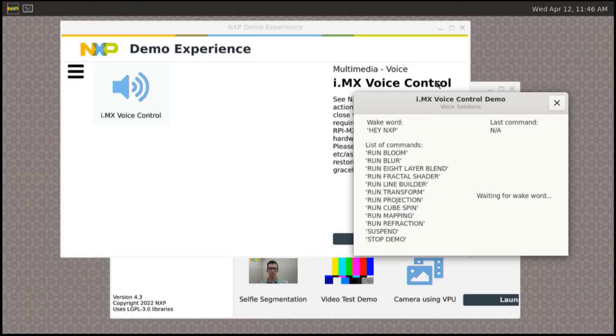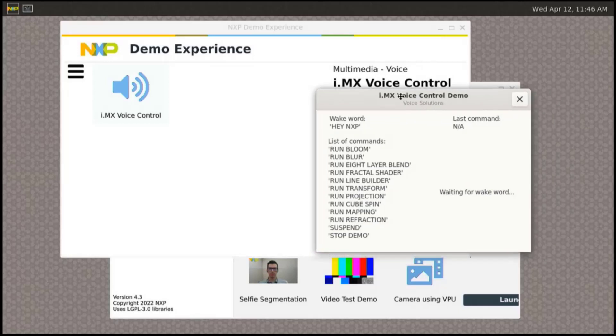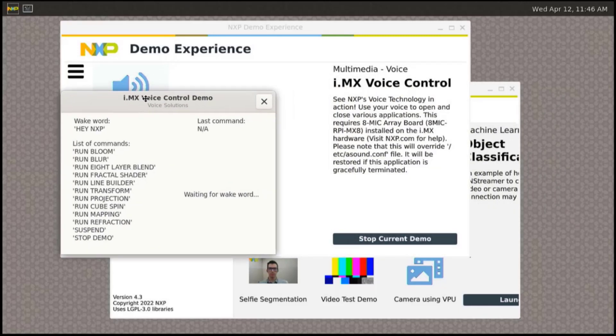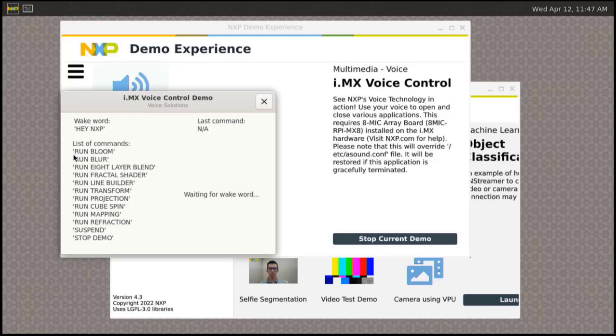For better experience, you can see supported commands on the screen and also basic status of the demo. Now you can use voice commands to open different applications. First, you say the wake word and then follow with a command from the list of supported commands.